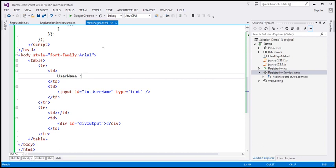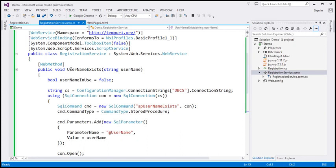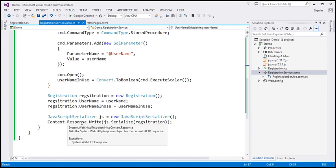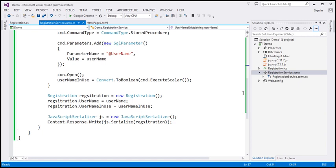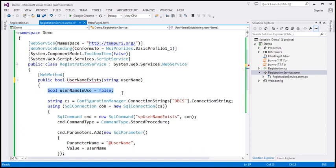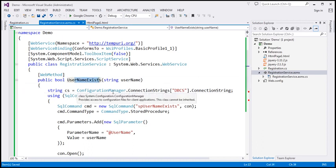Let's flip to Visual Studio. The first thing we're going to do is change the ASP.NET web service method. At the moment, we have the `usernameExists` function, which writes a registration object to the current response stream. I'm going to change this function — the return type is currently void, and I'm going to change it to Boolean. I want this function to return true if the username is already taken, otherwise false.